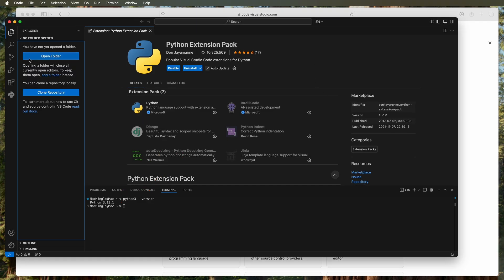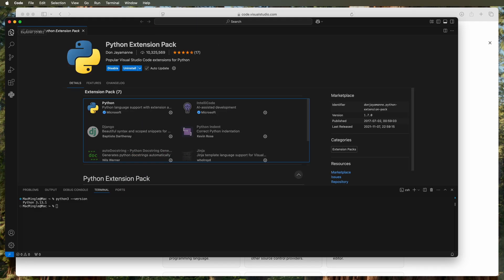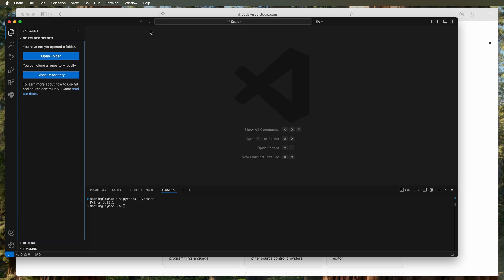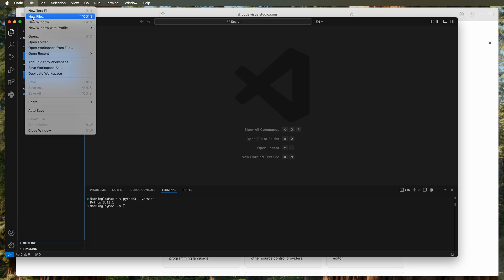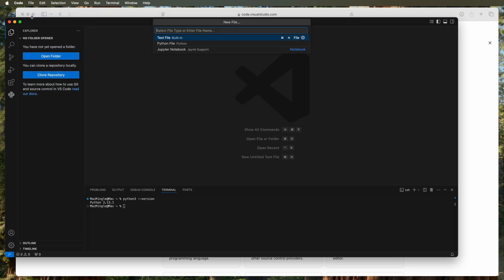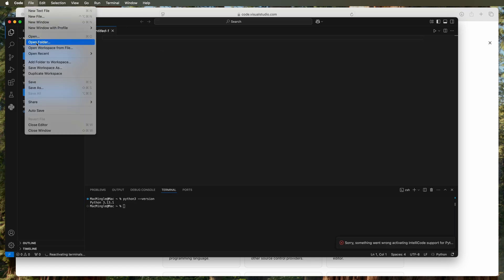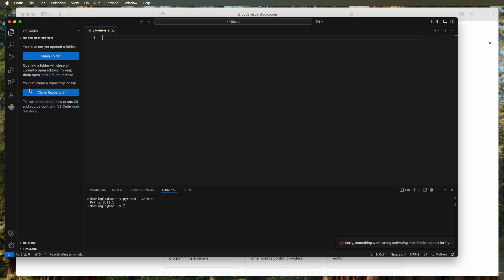Let's clean up the screen and open a new file. Let's make it a Python file and save that under Mac Mingle.